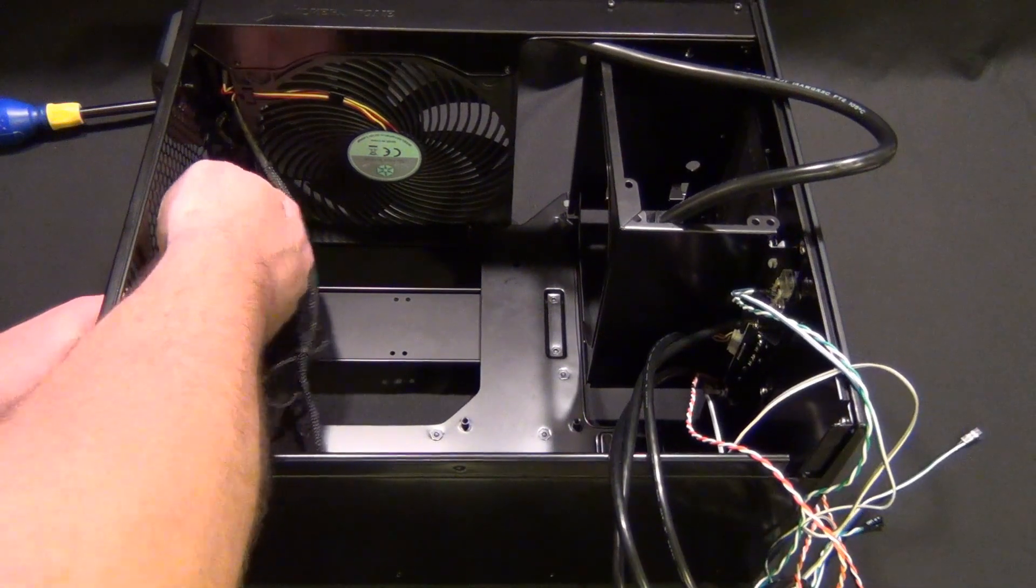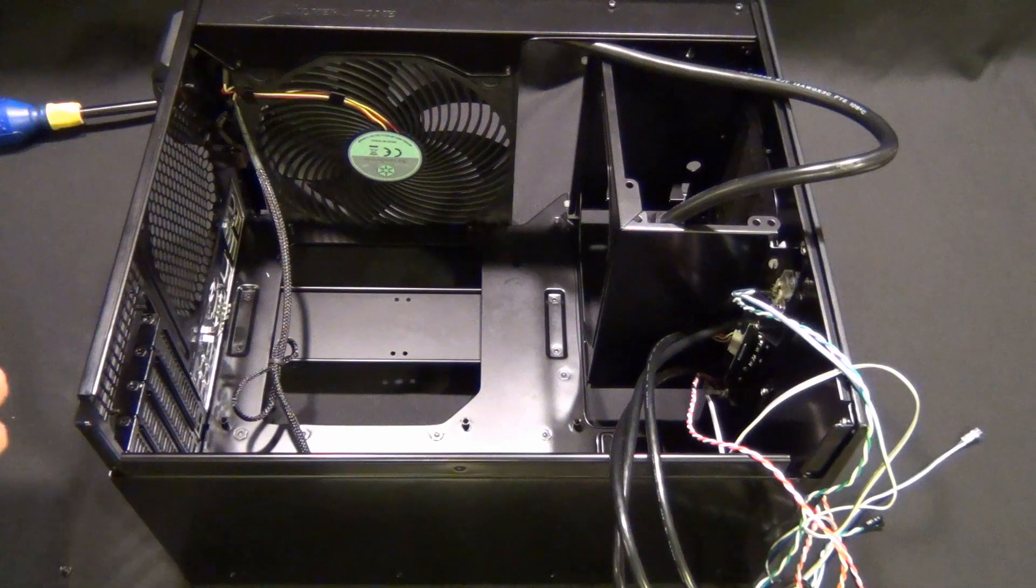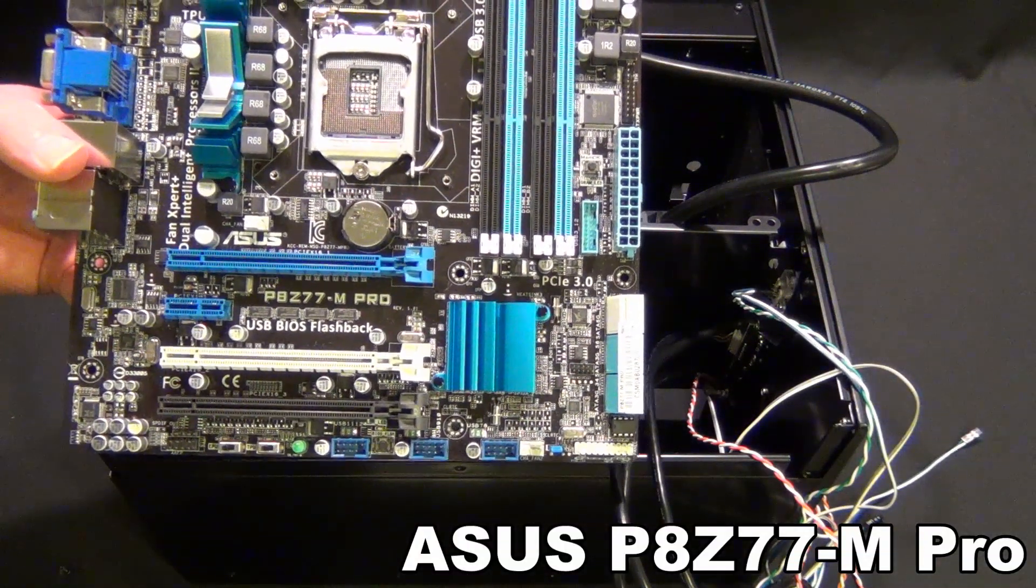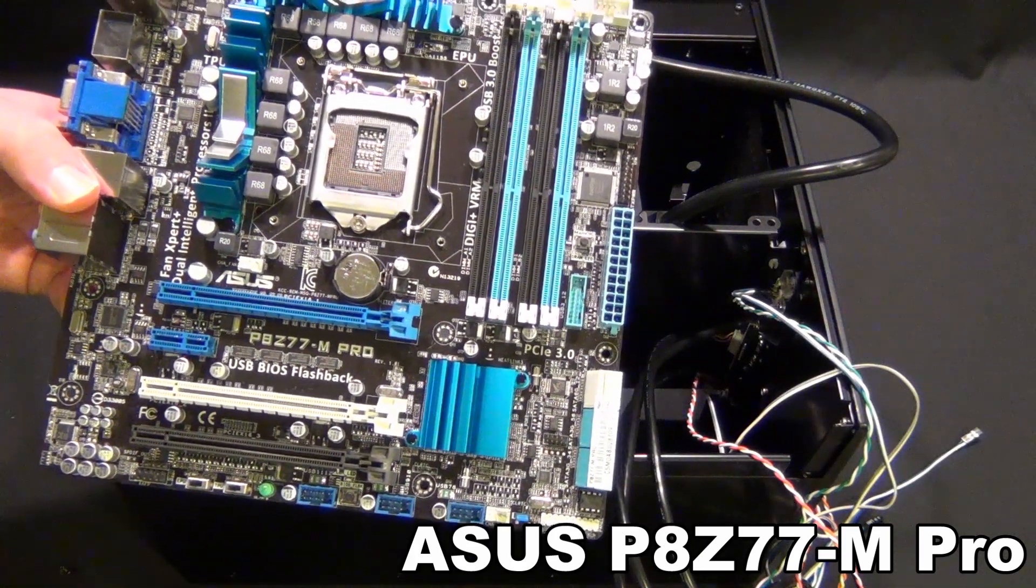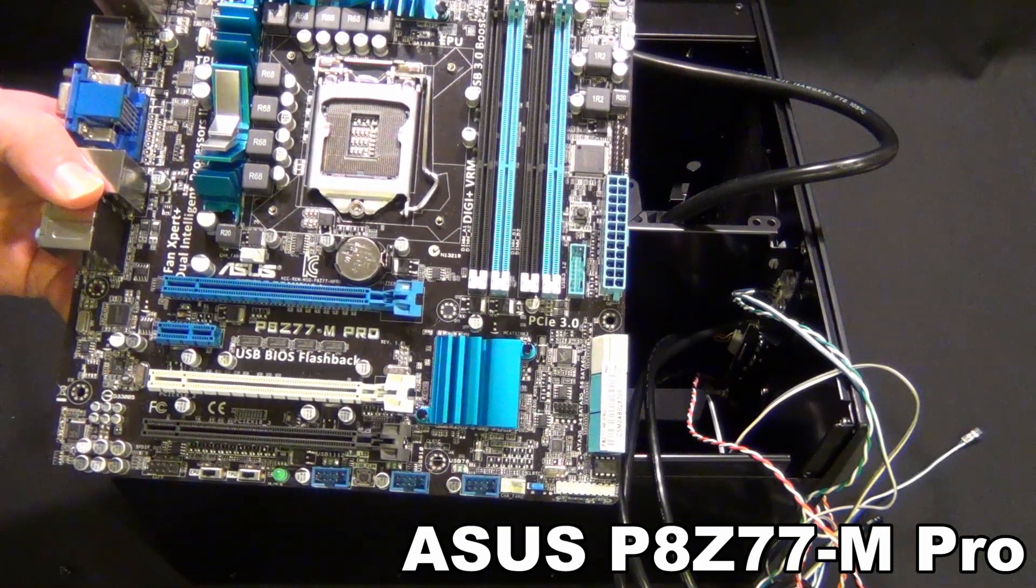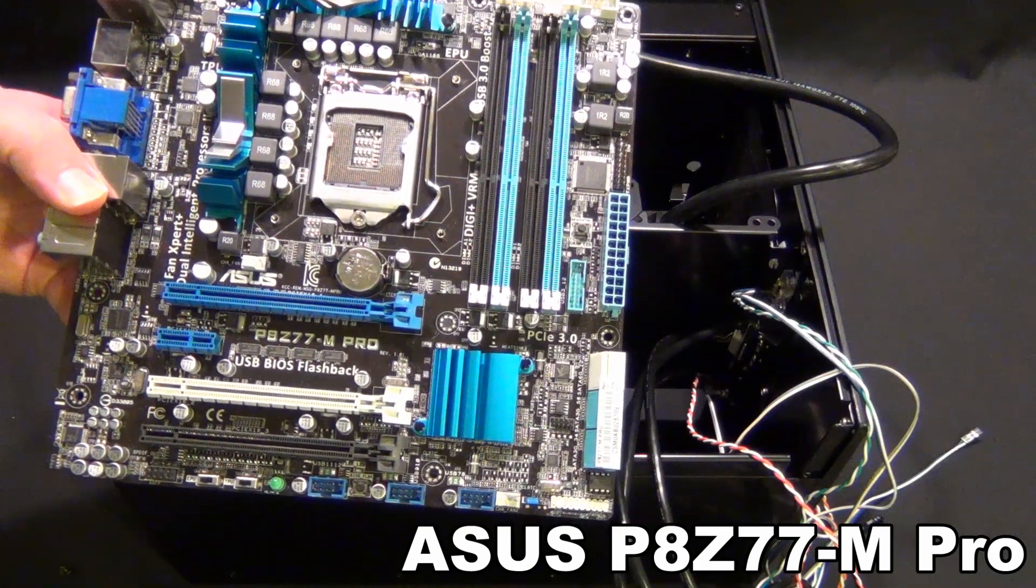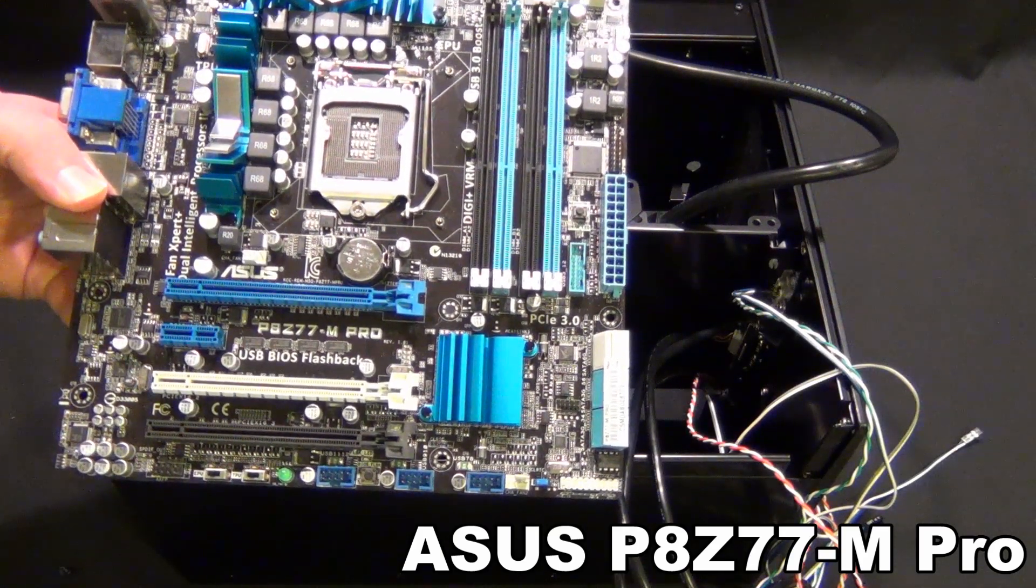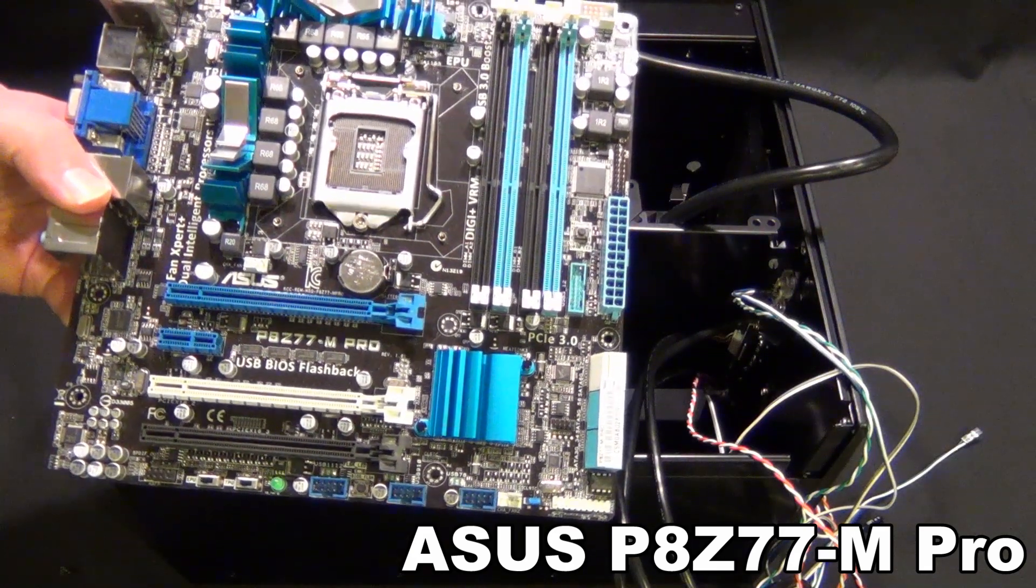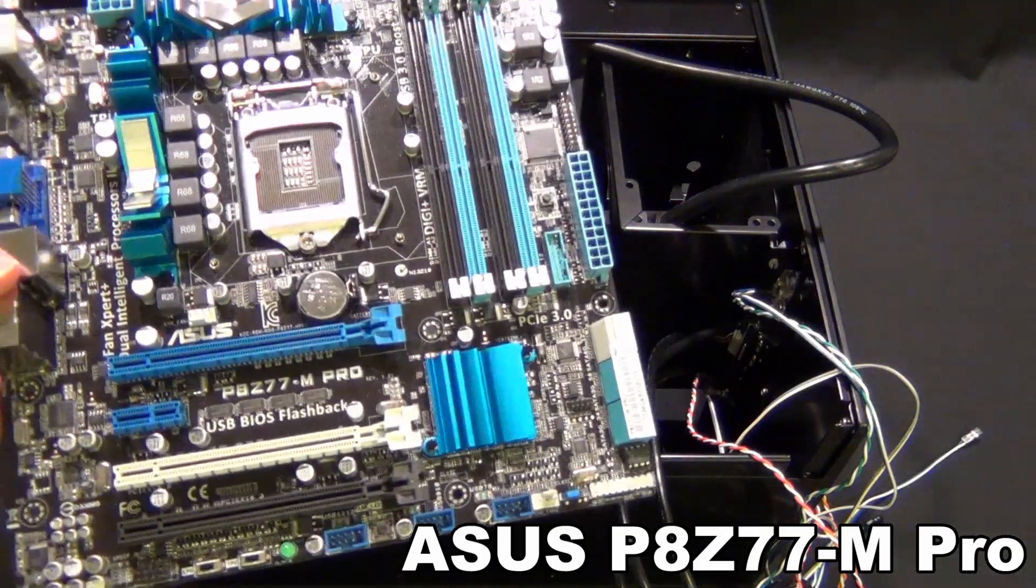We're going to be using the ASUS P8Z77M Pro. I have the bigger brother of this board, the P8Z77-V Deluxe in my main case. I love these boards, I love ASUS. I like MSI and Gigabyte as well, but ASUS has been lucky for me. I've always had good luck with their motherboards and their products. I love their stuff and I like blue and black, so all of their stuff right now is blue and black.